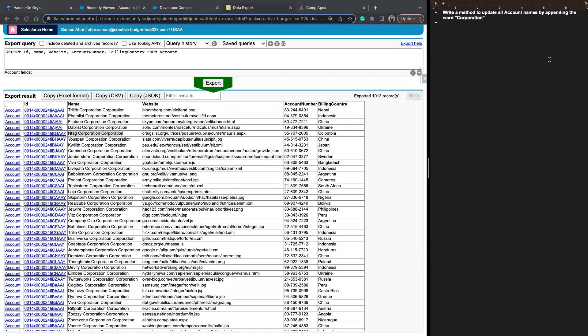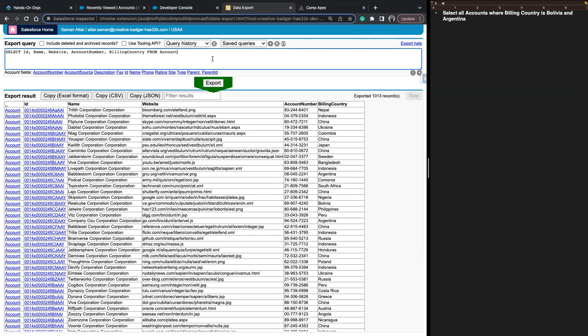Let's move on to our next challenge: select all accounts where the billing country is Bolivia or Argentina. Looking at the export we have, there are many different billing countries and we don't want all of them — just the ones tied to Bolivia and Argentina. To do that, we can use an optional SOQL clause called WHERE. There will undoubtedly be times you don't want every single account record — just some of them — and the WHERE clause is how we filter our data.